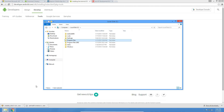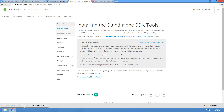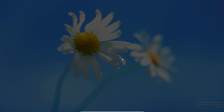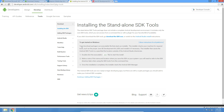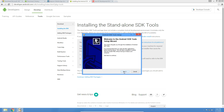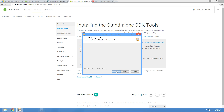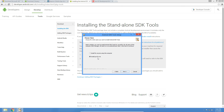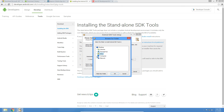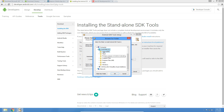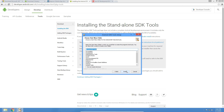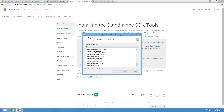Now we can install the Android SDK — now that Java is installed, Android SDK is going to install fine. We open the installer, and it shows the location of Java. I'm going to install just for me, and then change the directory to install into the Android SDK directory we created. That's going to install the Android SDK and all of the tools.